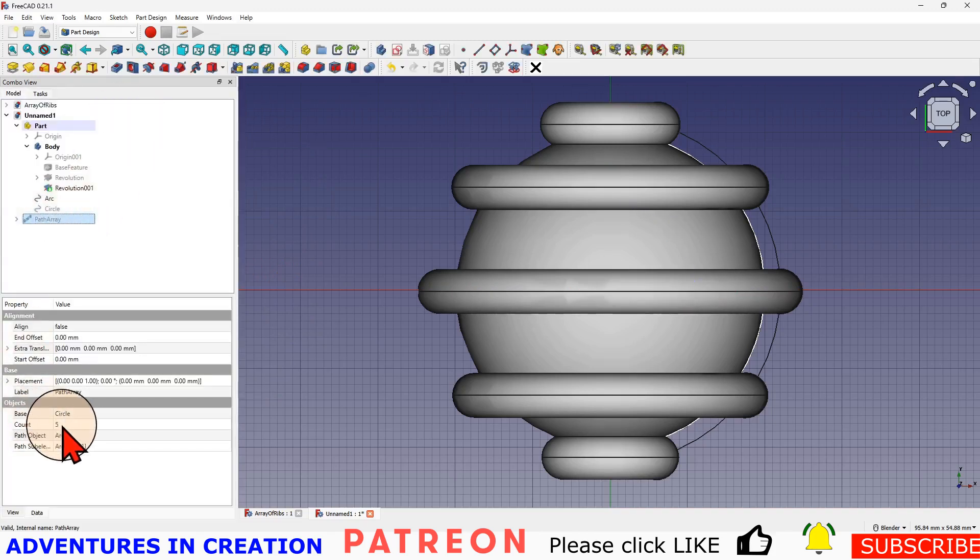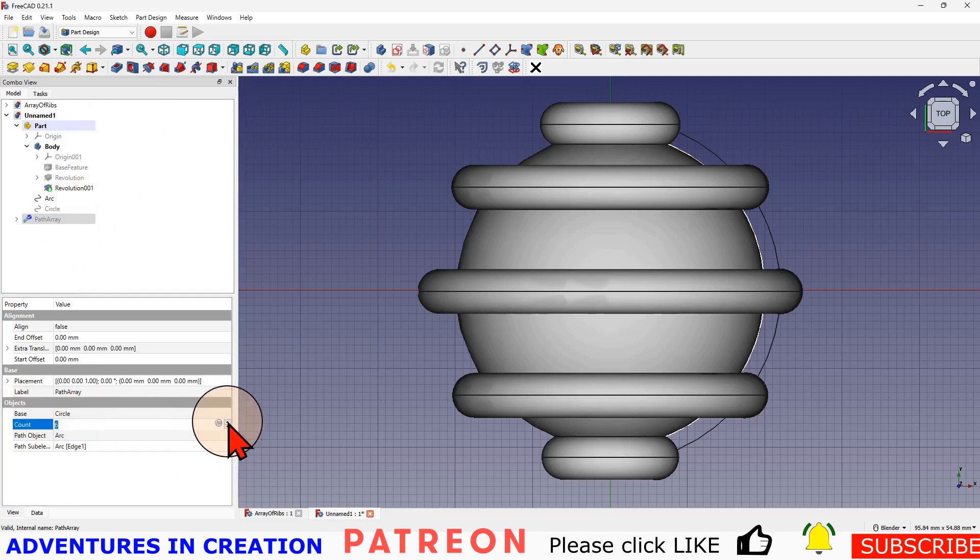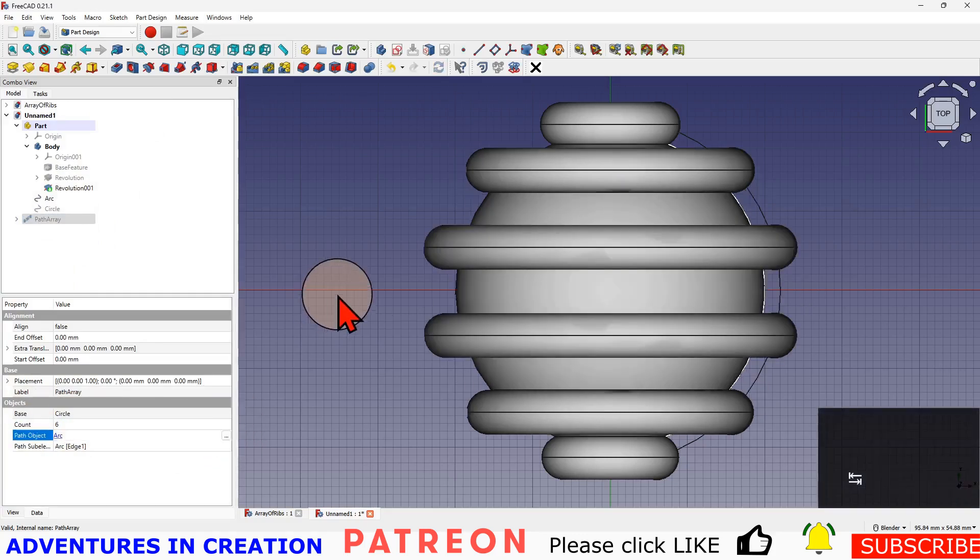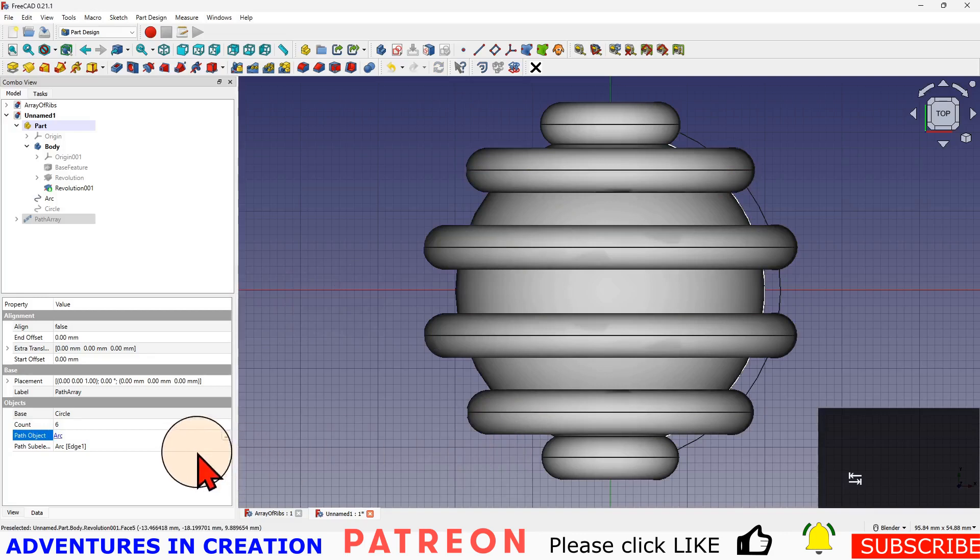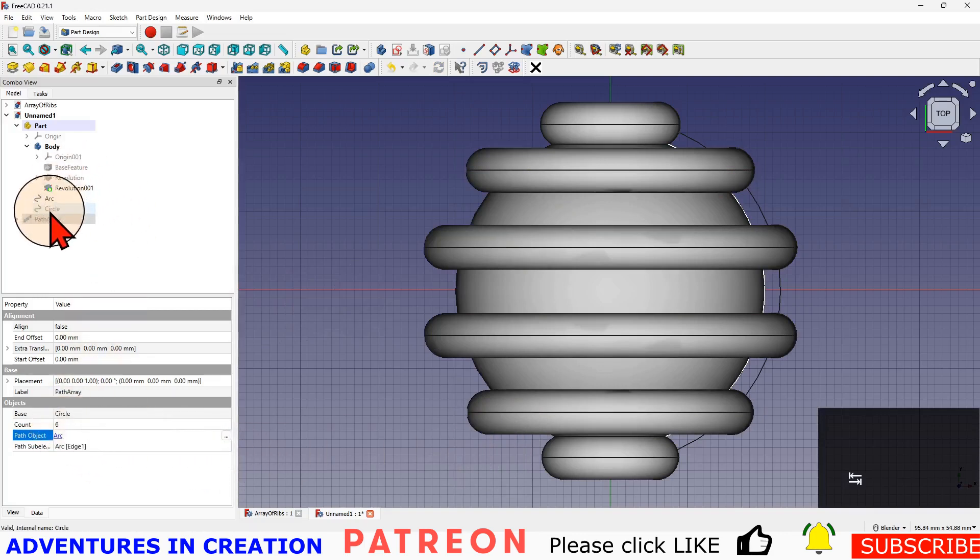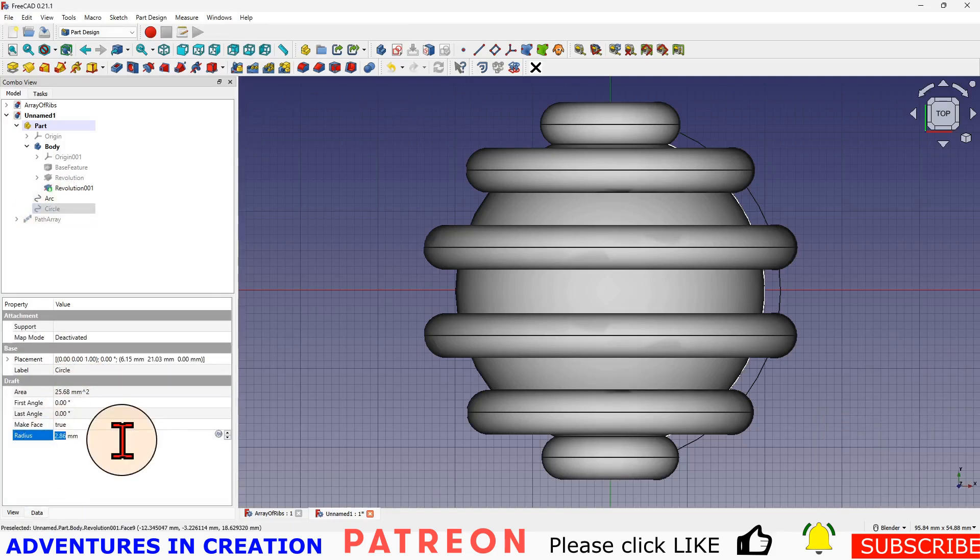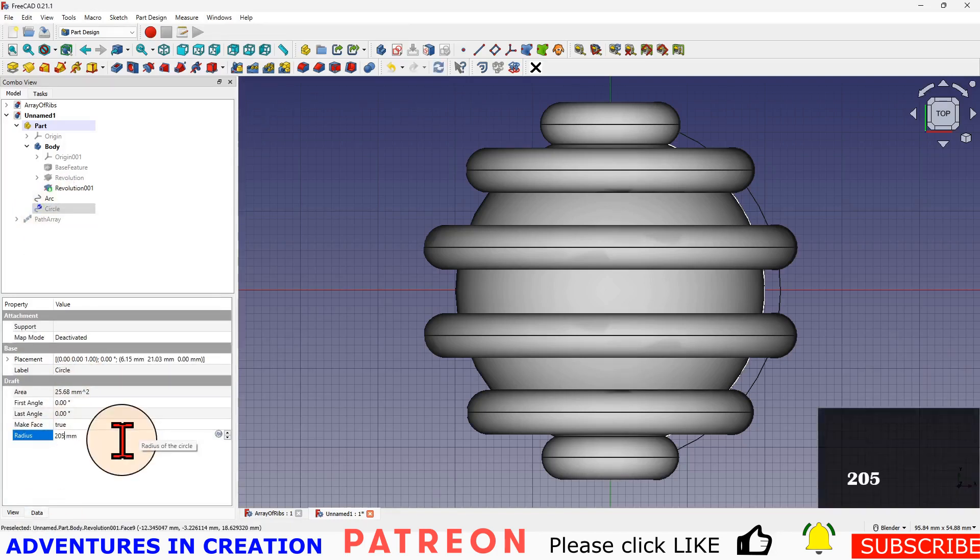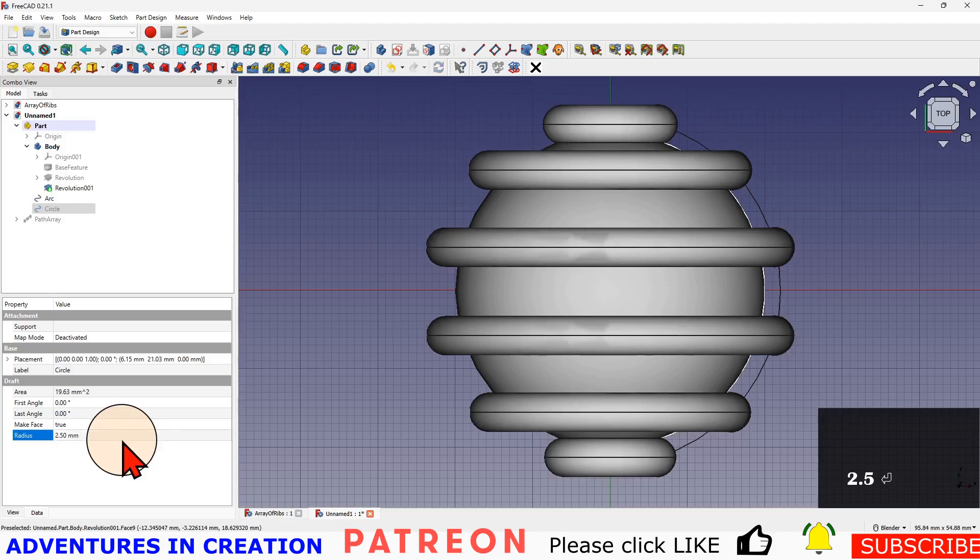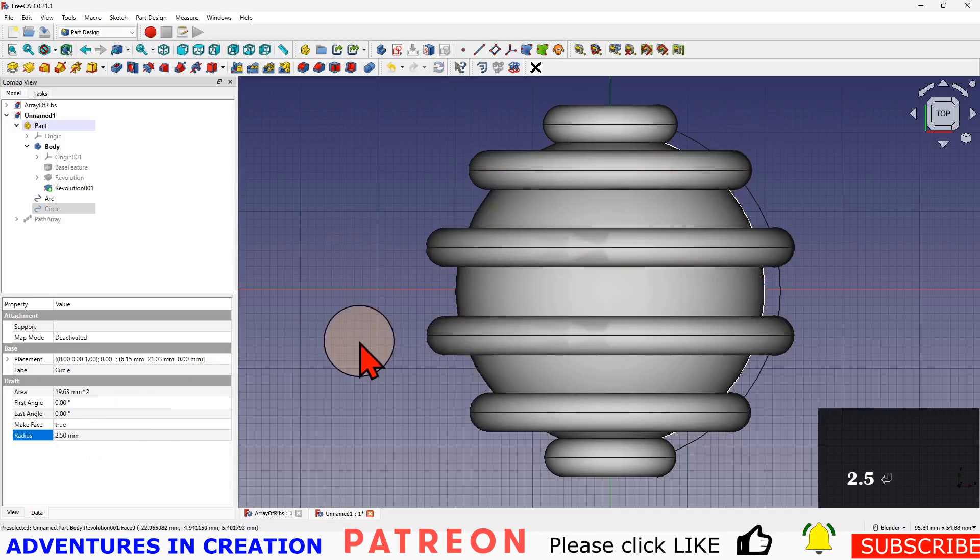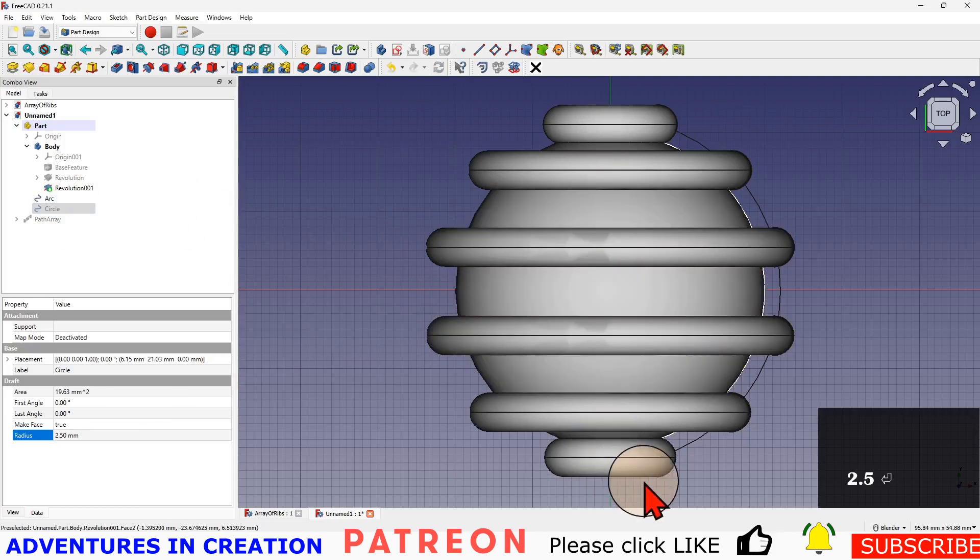Of course, if I want to change anything, I can go into my path array. Let's say let's make it six. I'm going to make it six circles in our array. We can equally say we want our circle to be smaller or larger from here, so I can make that a 2.5 diameter.